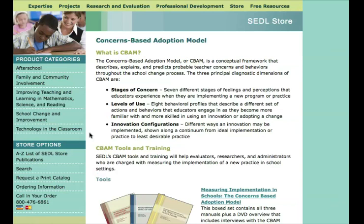The second dimension is the Levels of Use, which are behavioral profiles that describe different actions or behaviors that educators engage in as they become more familiar with an innovation or change process. The last is the Innovation Configurations, which are different ways the innovation may be implemented, shown along a continuum from ideal implementation to the least desirable practice.